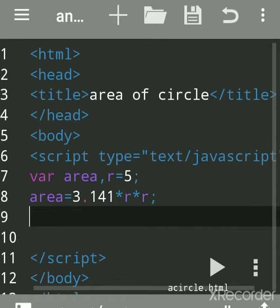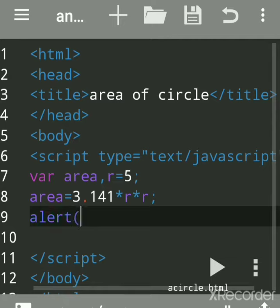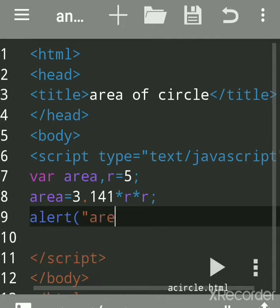We'll print the result by alert, so we'll get an alert dialog box. You can print output in three ways: document.write prints in the browser on the web page, alert gives you a dialog box with the message 'area of circle'.